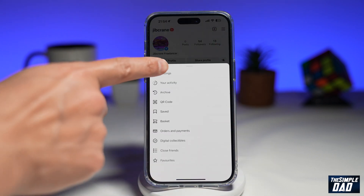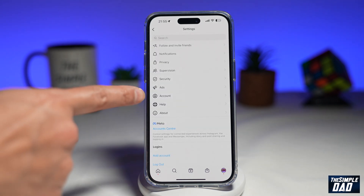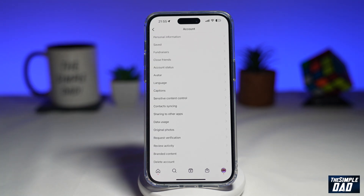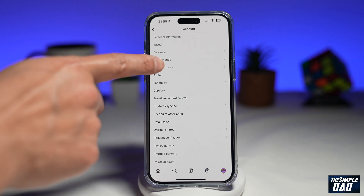Then tap on Settings. Next, tap on Account, and then tap on Account Status.